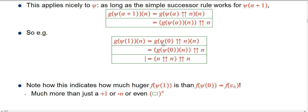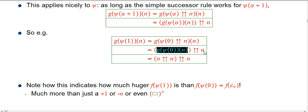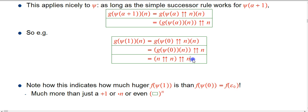So g of psi of 1: well, psi of 1 is supposed to be such that the nth term in the fundamental sequence for psi of 1 is psi of 0 double-up n, exponentiated by itself n times. Then g of that is just going to be g of psi of 0 evaluated at n double-up n. So what are we getting? Well, g of psi of 0 was pretty decently big — this was epsilon naught, because psi of 0 is just epsilon naught. And this is where g finally came into its own as being something more than just an ordinary number or a double-up. And then we double-up it with n.